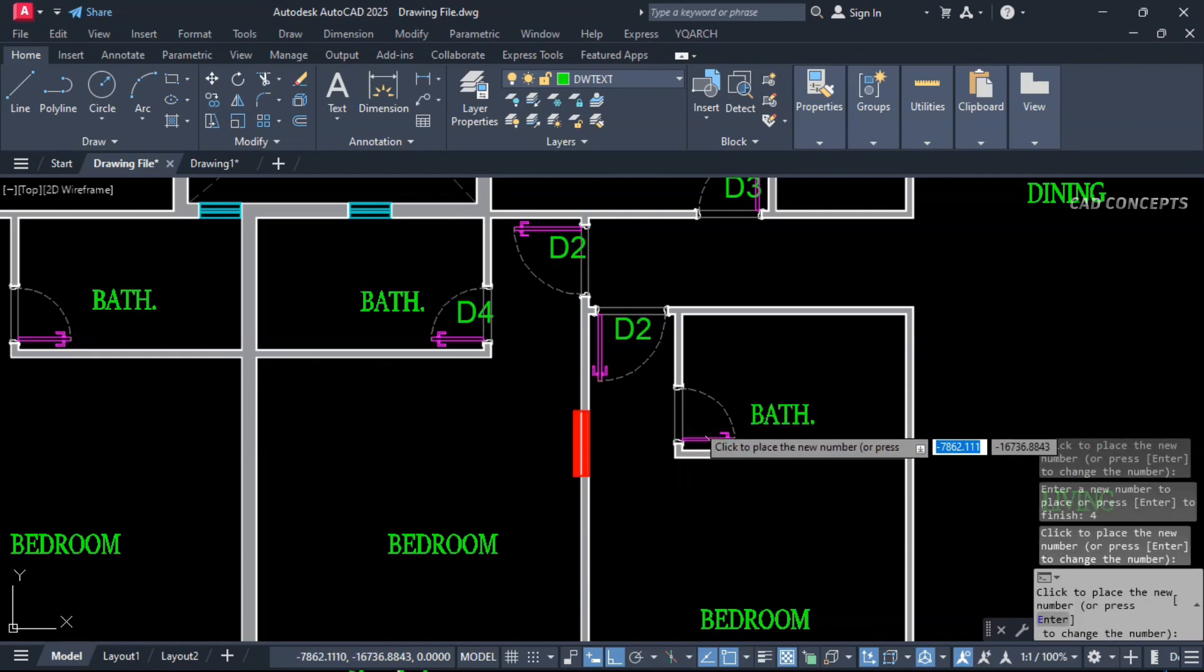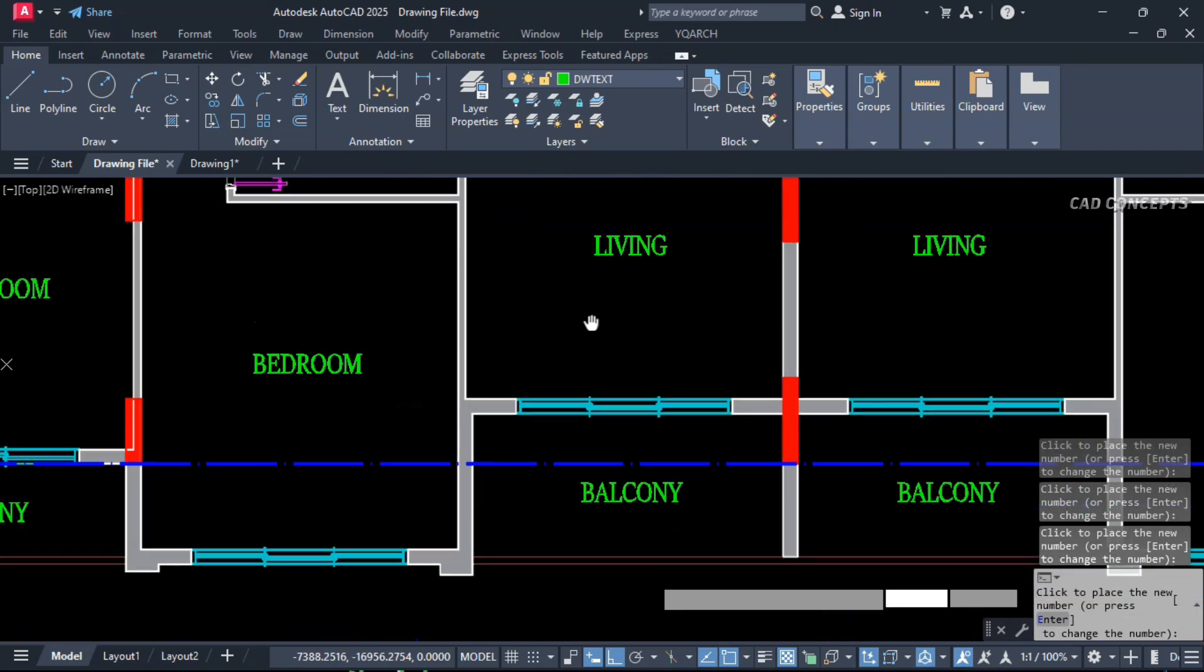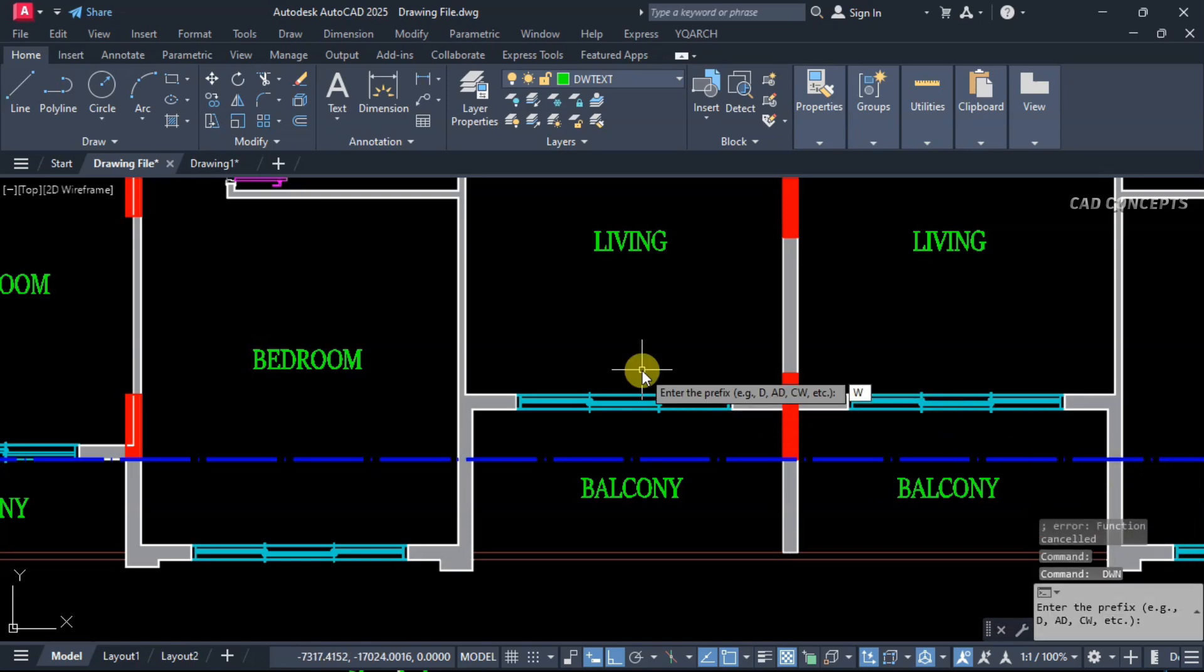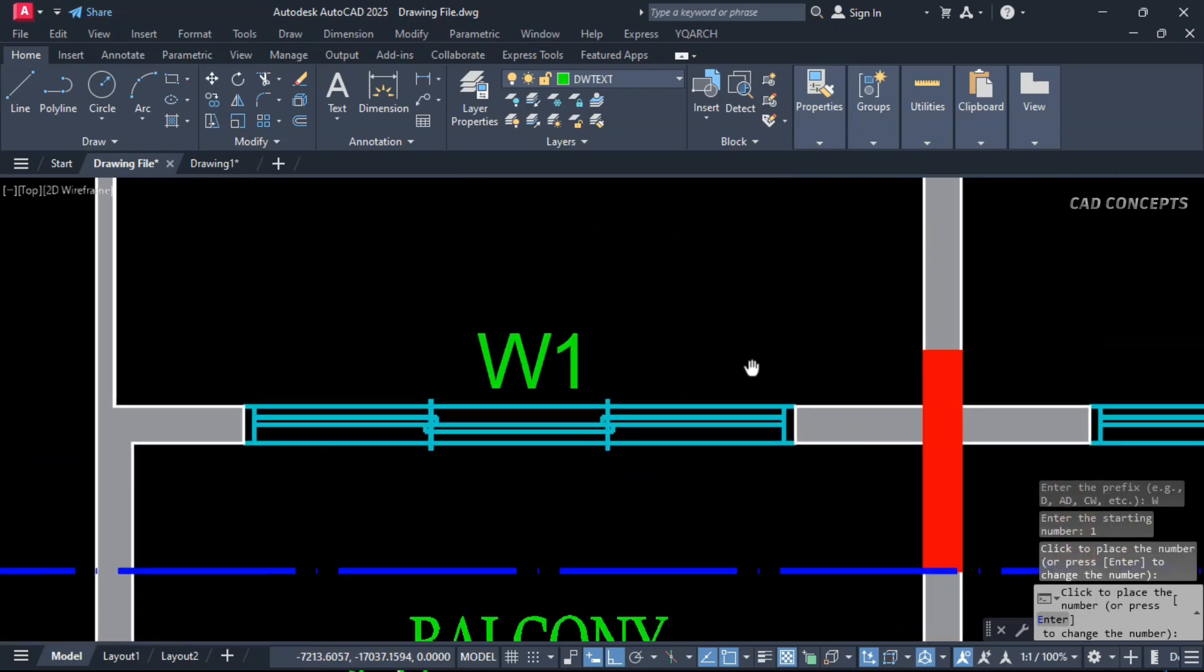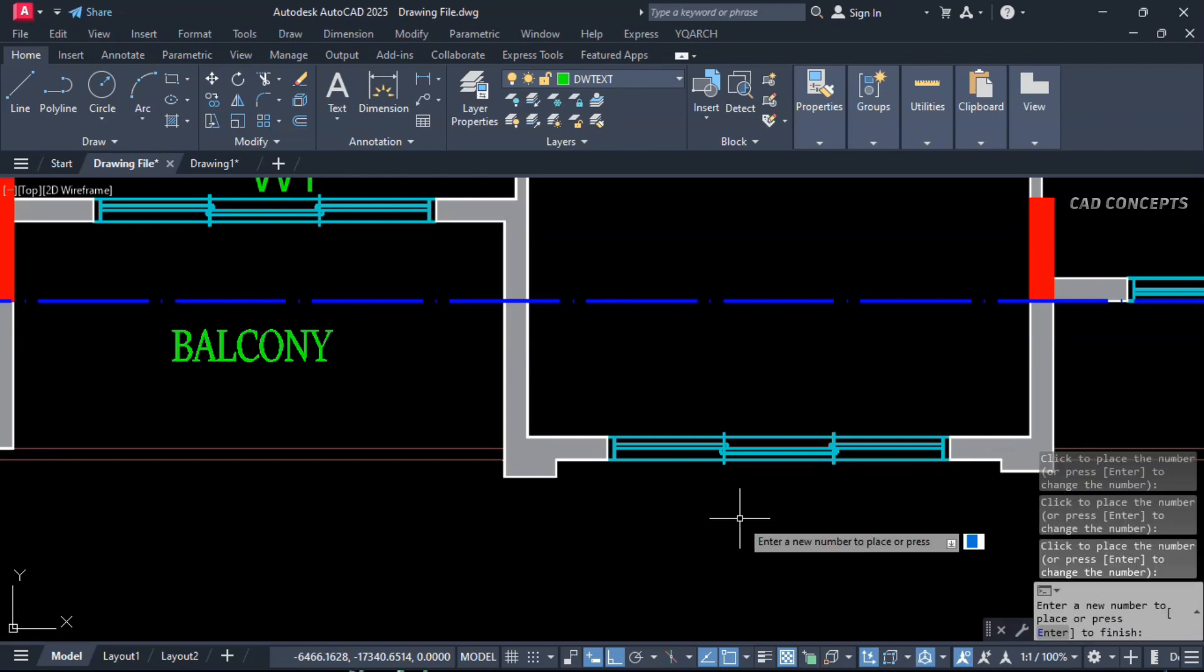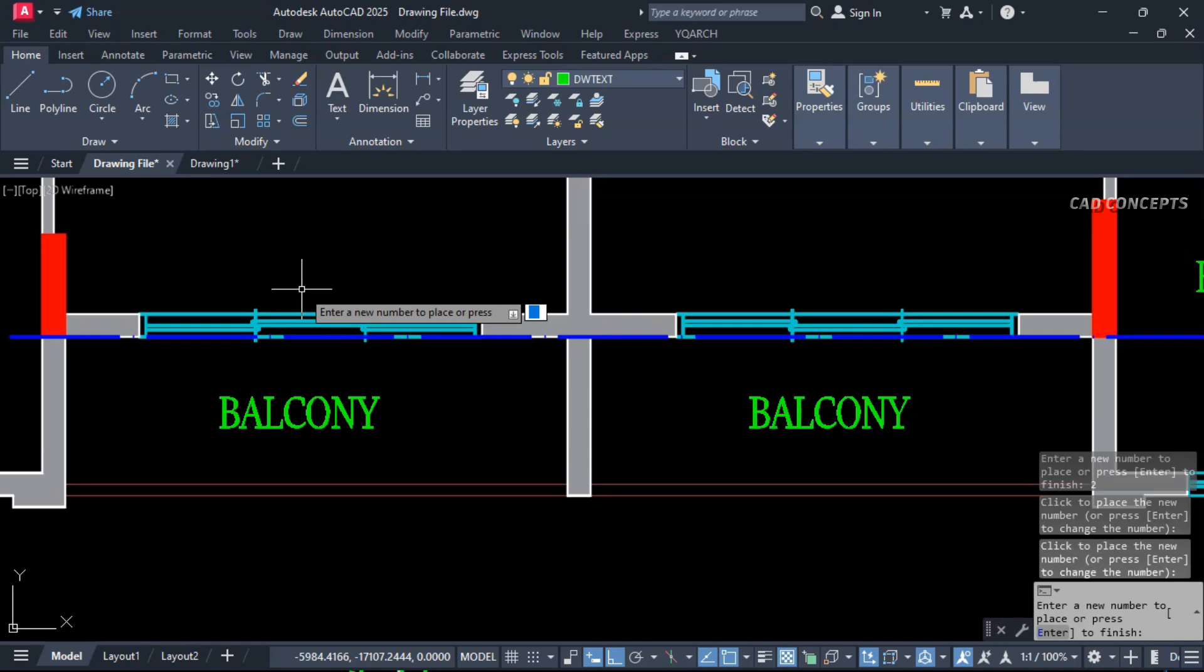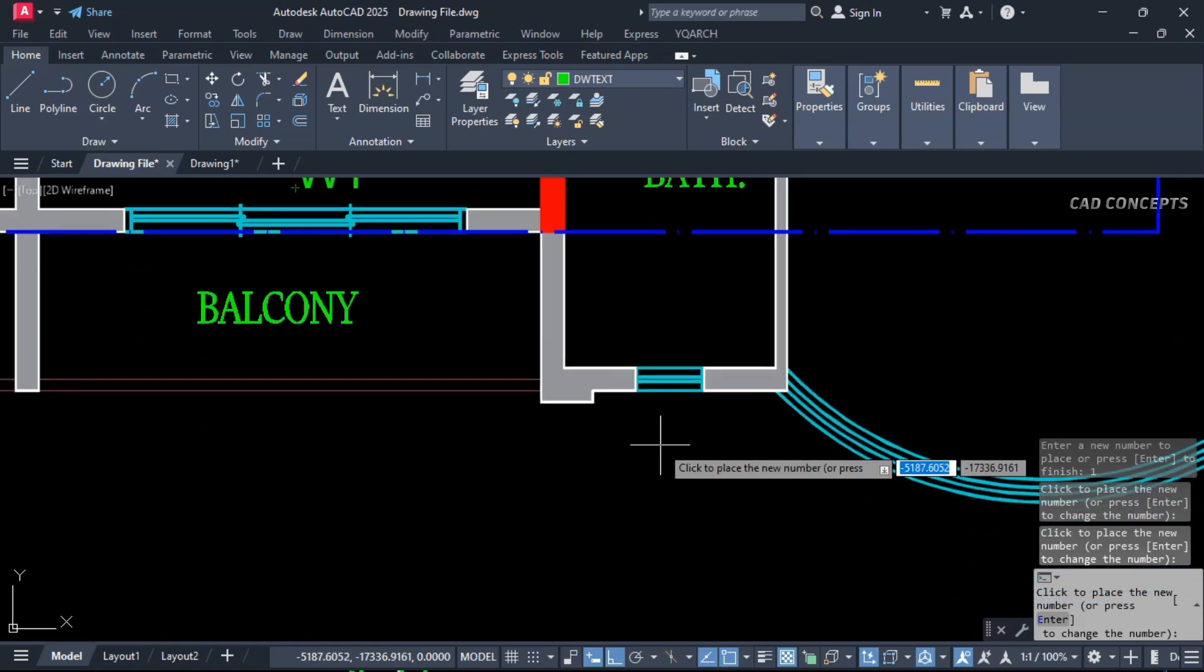Same as it is here also. DWN command. Your prefix D, you can keep any prefix. Starting number 3, and click here. Again you want to change interval time, let this D2. Now you see here, D is same as it is, your number changing. Means you don't require to switch or you don't require to edit each number one by one.